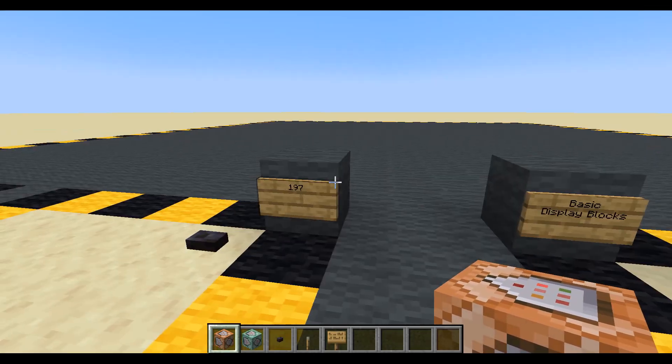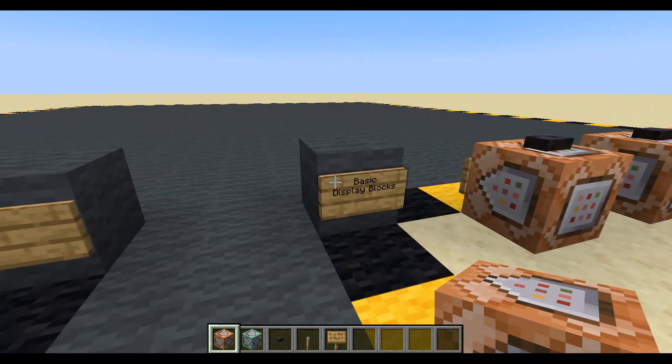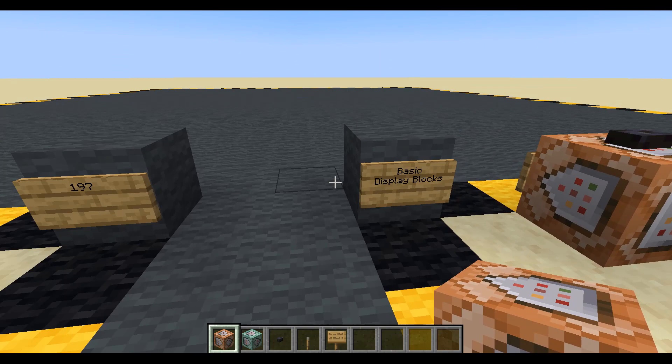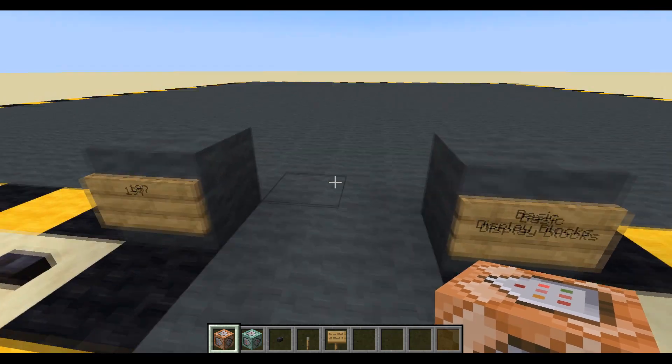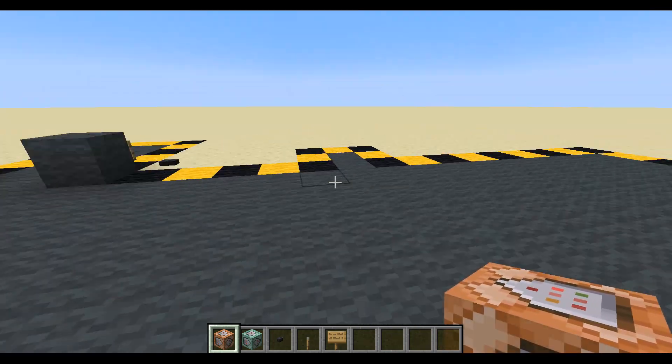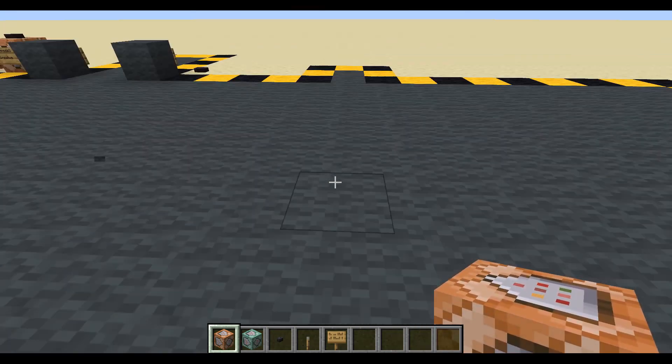Hello and welcome to episode 197. We're going to have a look at display block. We're just going to do some very basic stuff, so let's get on and summon one.